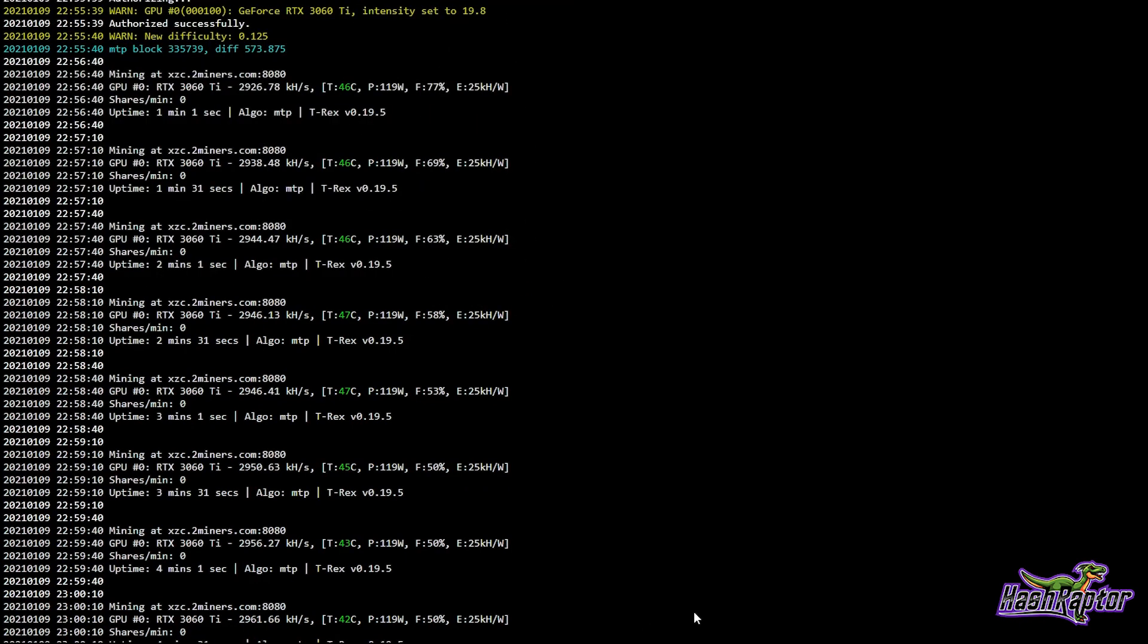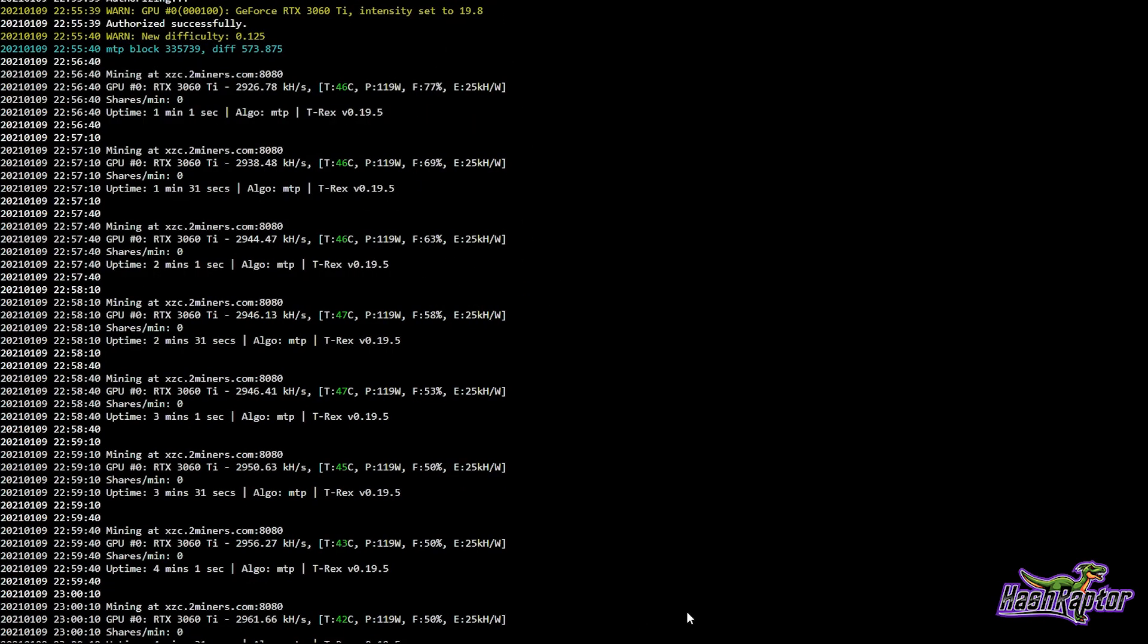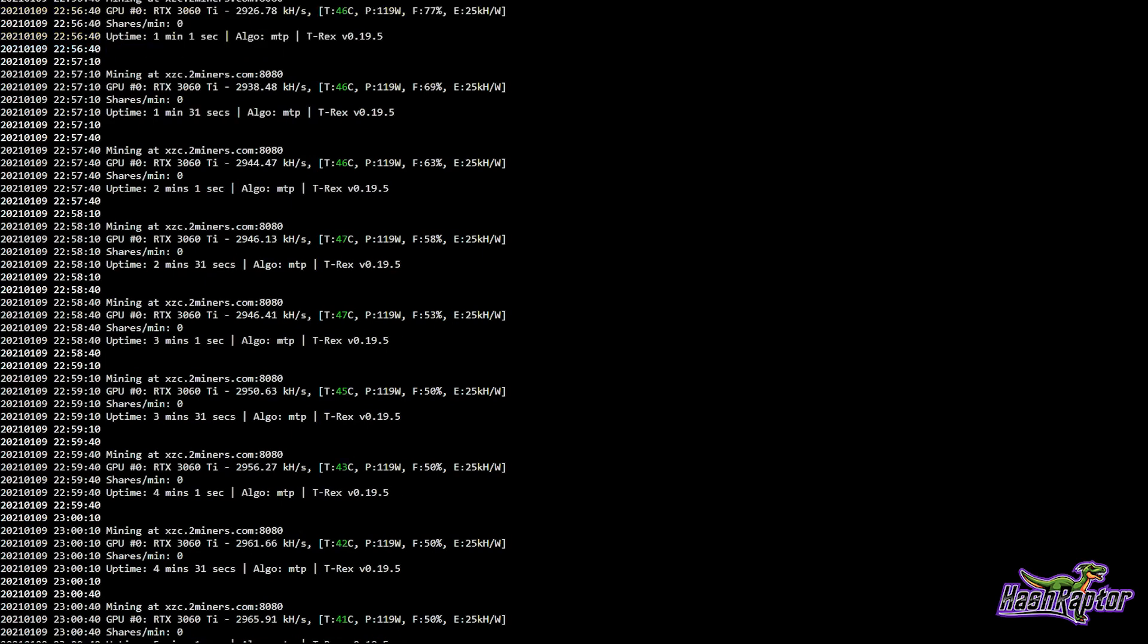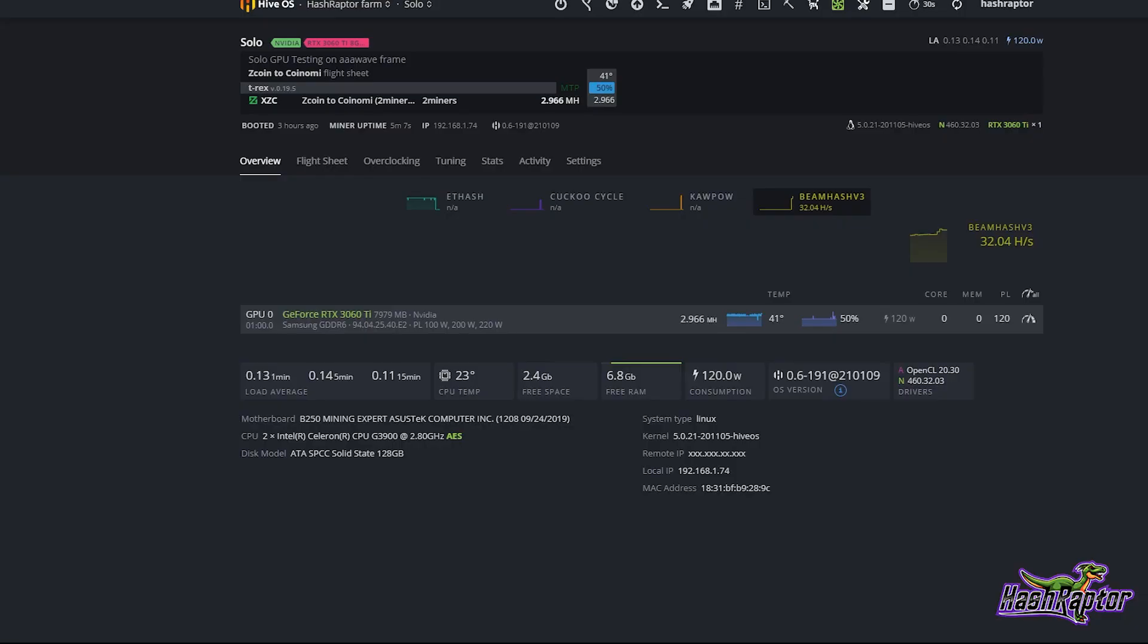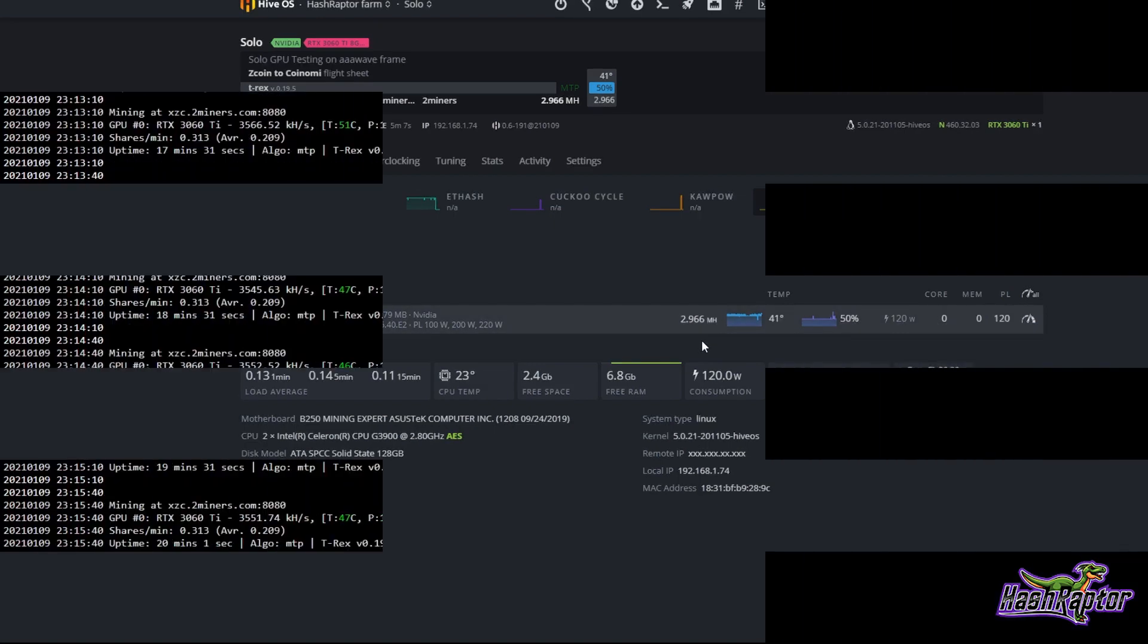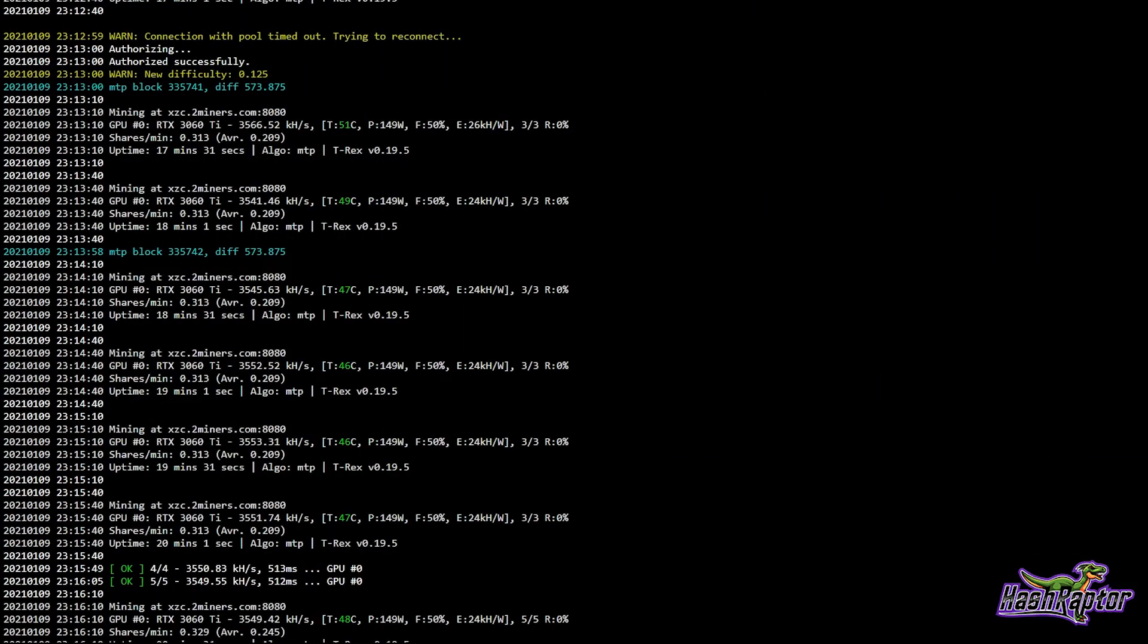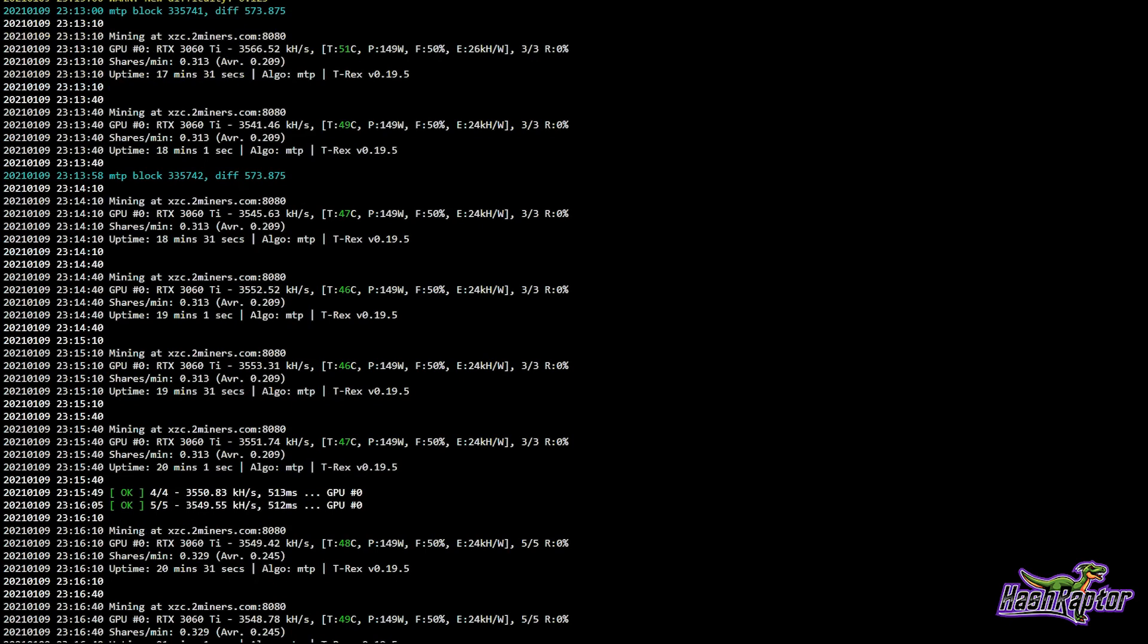Now we are going to mine some Firo, also known as Zcoin. We're going to use T-Rex again, version 0.19.5, and the algo is MTP. Right out of the gate we are at just under three megahash per second on MTP. Let's take a look at our settings: 120 watts on the power limit, zero on the memory, and zero on the core clock.